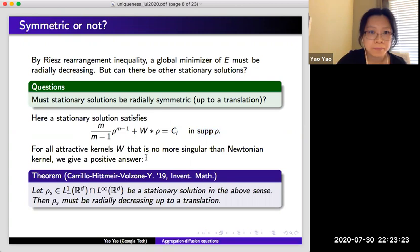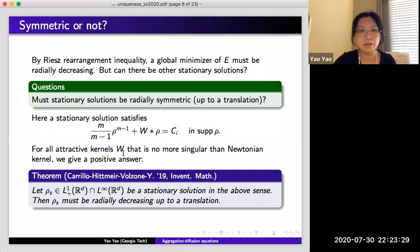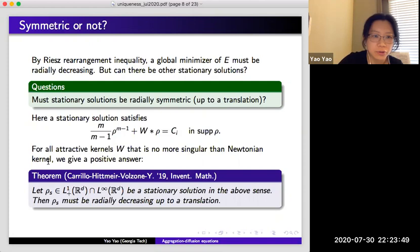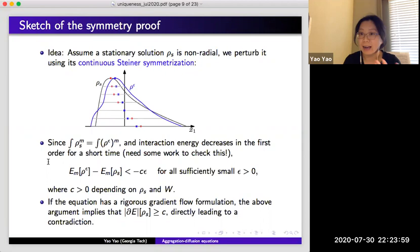For all attractive potentials that are no more singular than the Newtonian potential, together with Jose Carrillo, Sabine Hidmayer, and Bruno Volzone, we give a positive answer that all steady states have to be radially decreasing up to a translation. Our assumption that the potential is no more singular than the Newtonian kernel is only a technical assumption, and it has been removed in some later works. Let me briefly outline the idea of the proof.